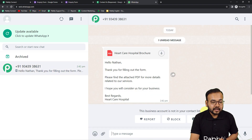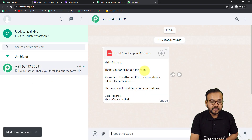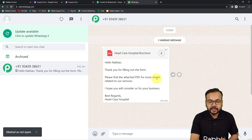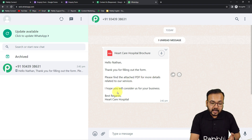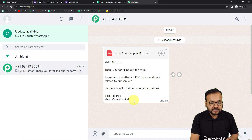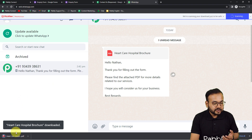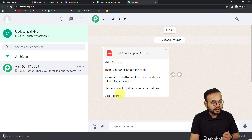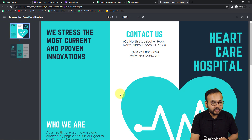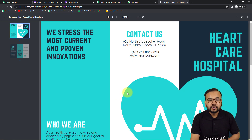The message says: 'Hello Nathan, thank you for filling out the form. Please find the attached PDF for more details related to our services. I hope you will consider us for your business. Best regards, Healthcare Hospital.' And this is the brochure of the hospital. So this is the message and brochure we created just to show you the demo, and this is how it is going to work.